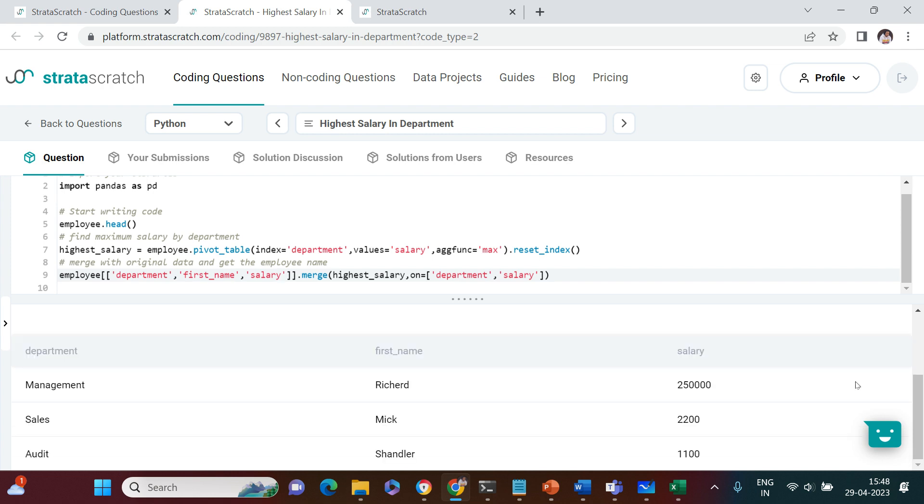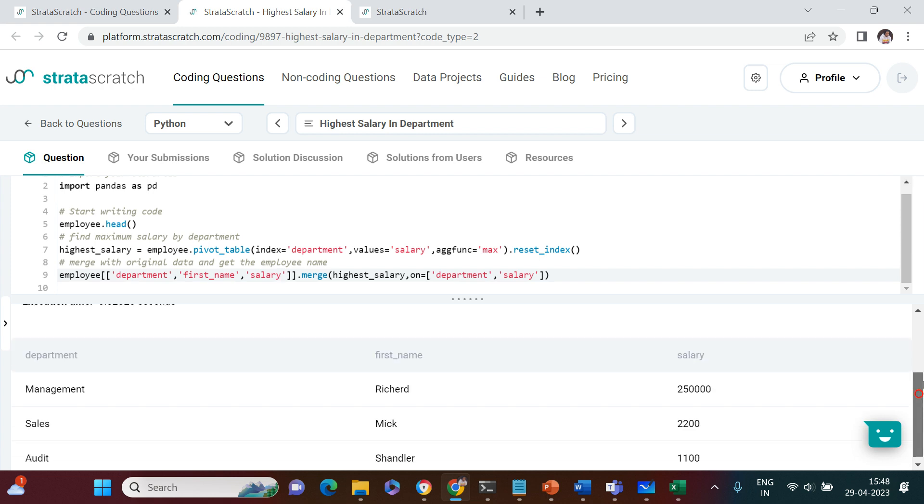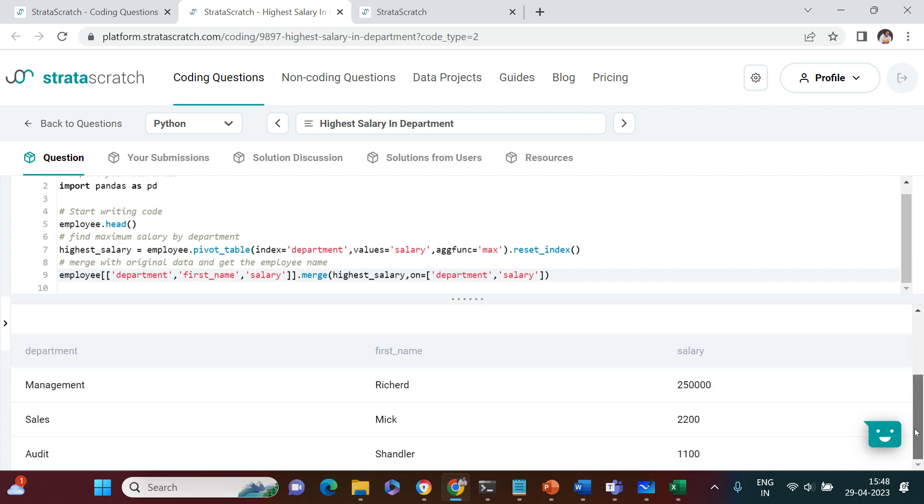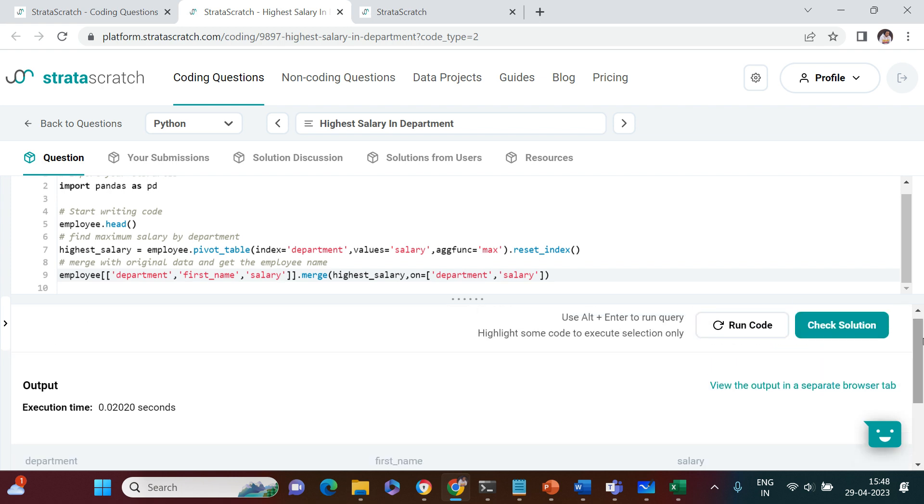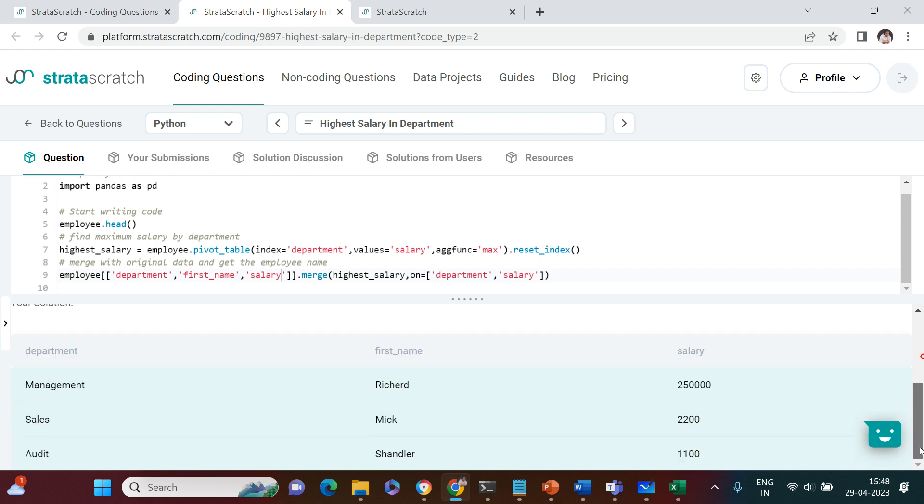Here is what we got. Let's check the solution. Bravo, this is super correct. In management, Richard is the person earning the highest salary. In sales, Mick is earning the highest, and in audit, Sandler is earning the maximum salary.